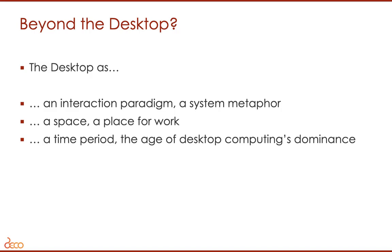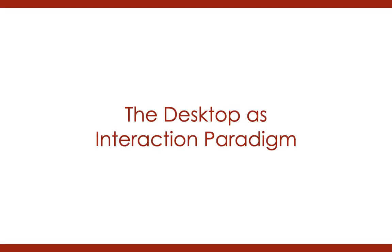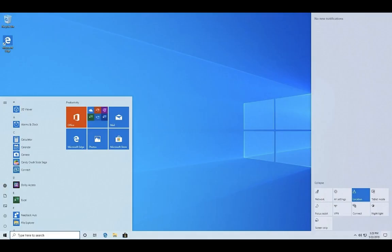I want to talk about all three interpretations as an introduction to what I'll be getting at later. So first, the desktop as an interaction paradigm. What's the desktop interaction paradigm? Basically it's something like this screenshot from Windows 10. Maybe some of you use macOS or a Linux desktop environment, but you're all probably very familiar with this kind of operating environment. It's still a cornerstone of how we actually do work when we use a personal computer.